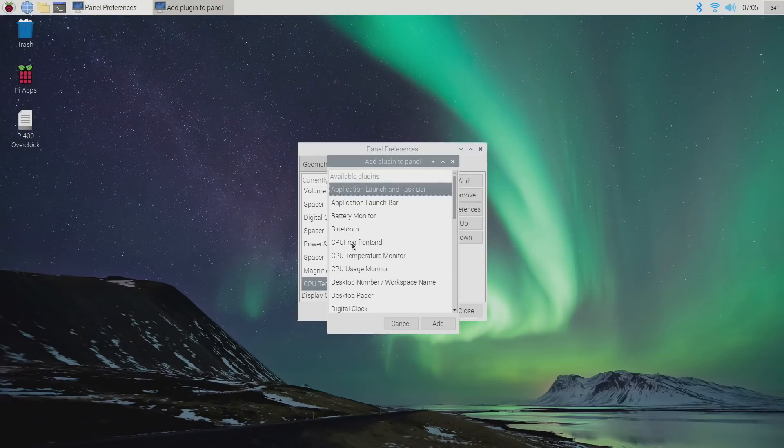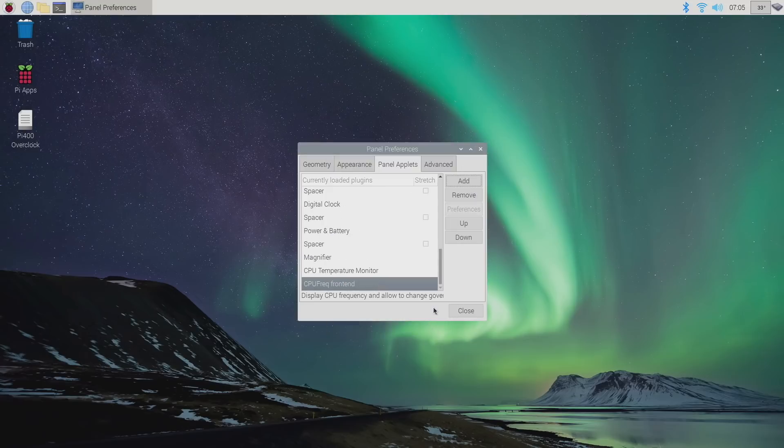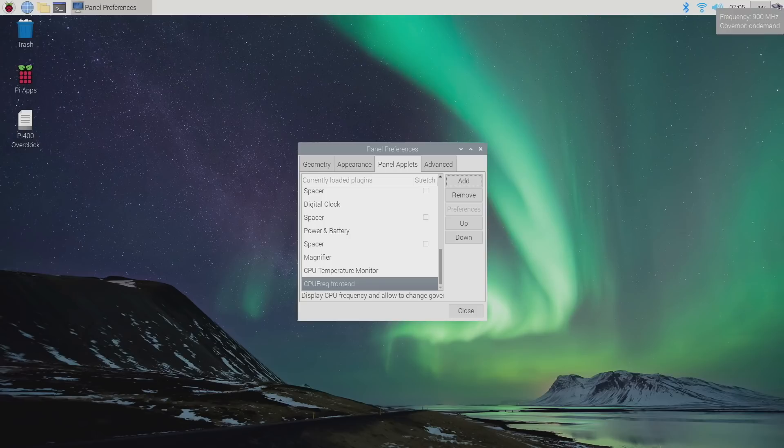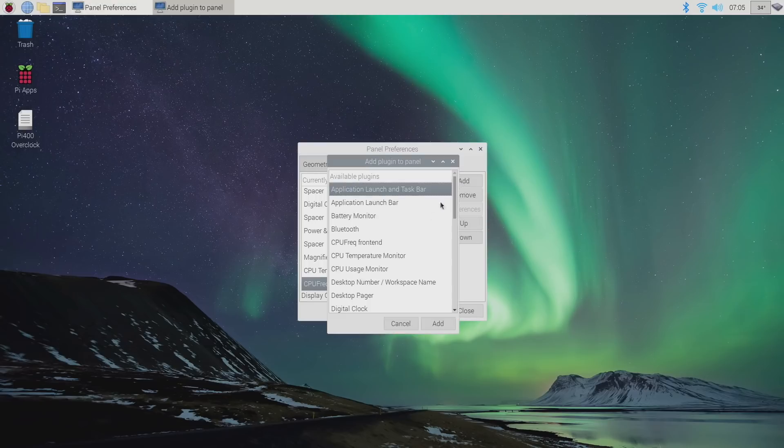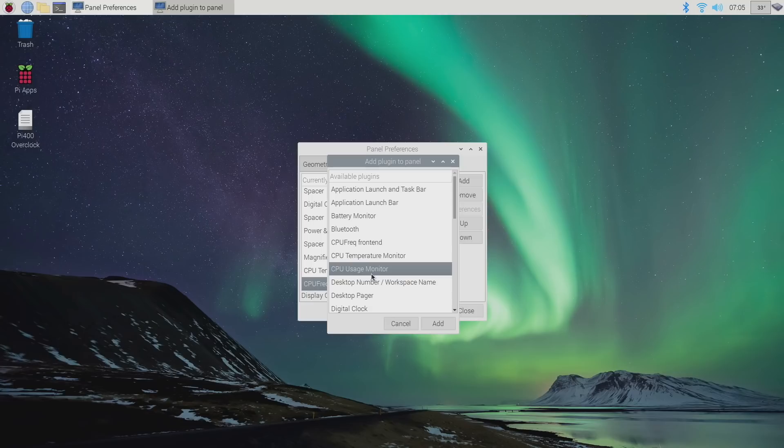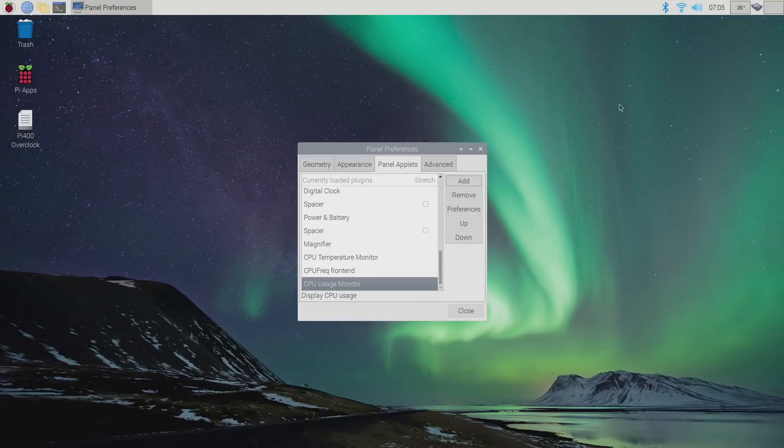We need to add a CPU frequency front end. And if we hover over this, it'll give us our current CPU speed. And finally, one thing that I like to add is just the usage monitor. You don't have to add this if you don't want to, but I'm going to choose add.